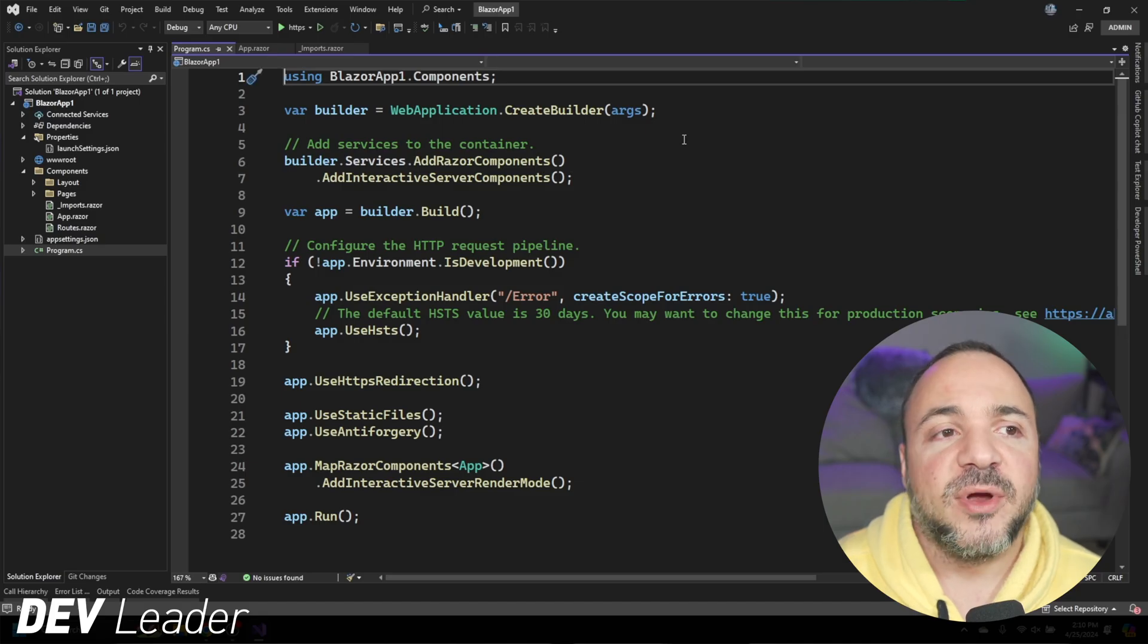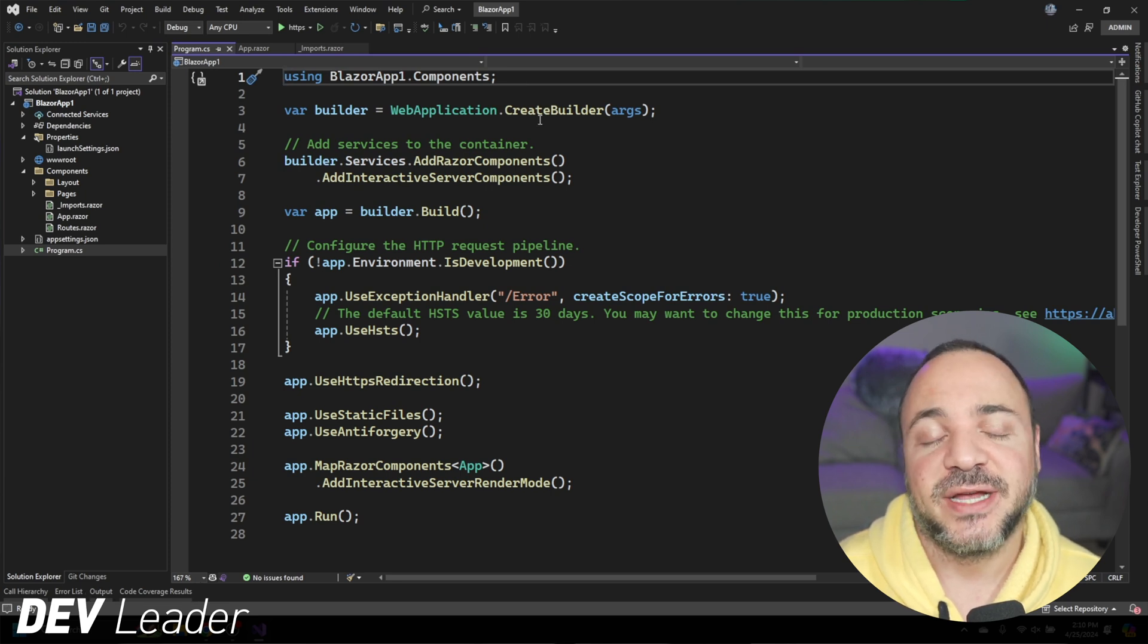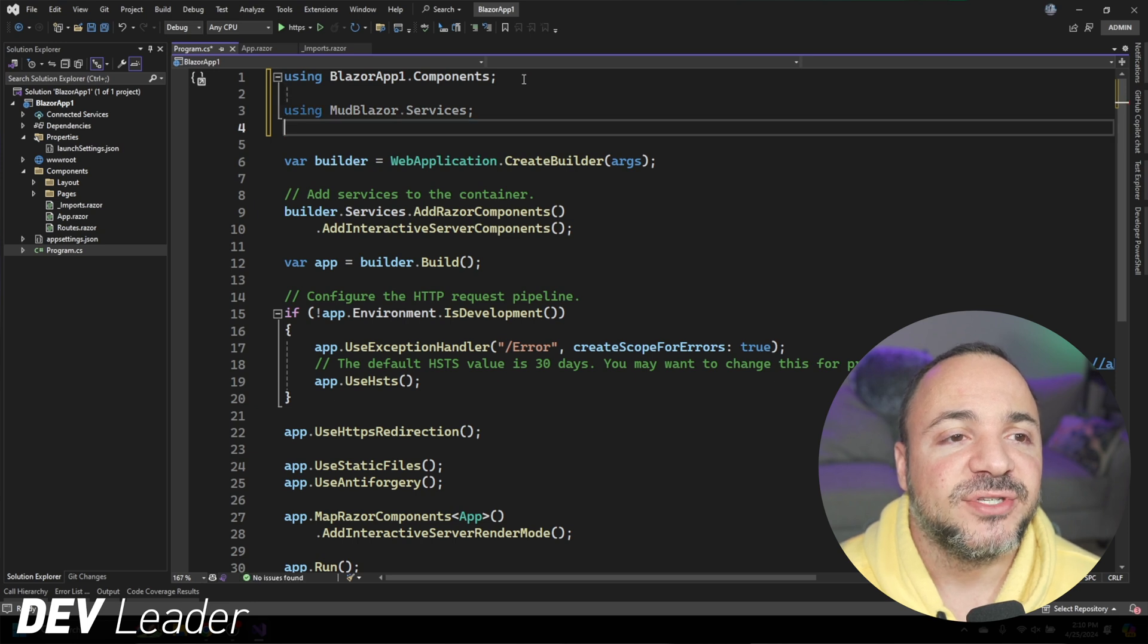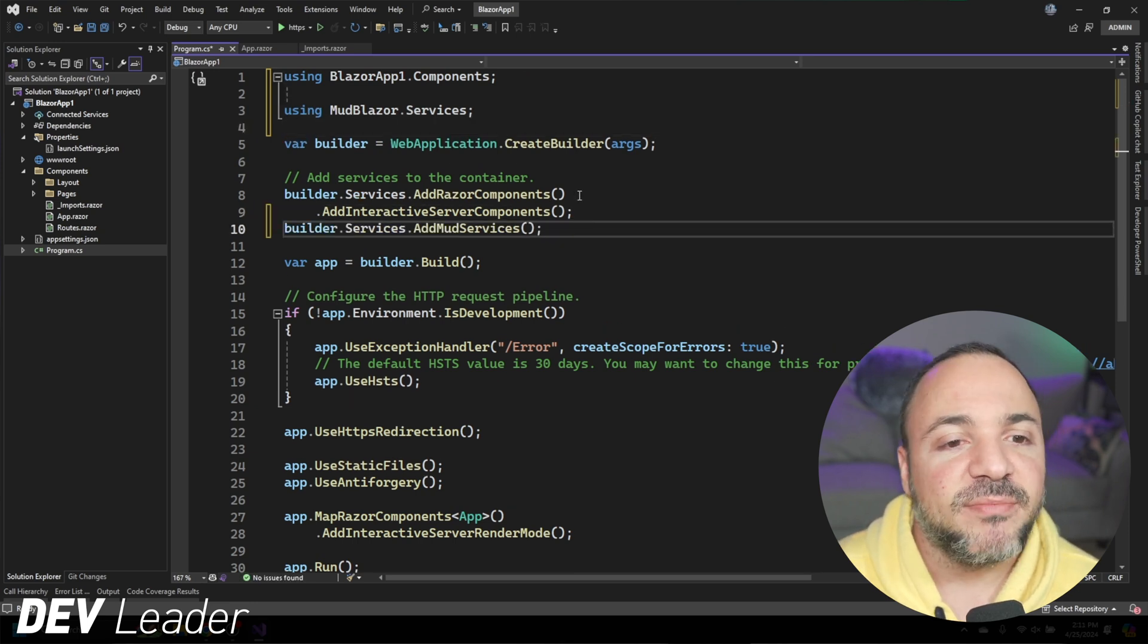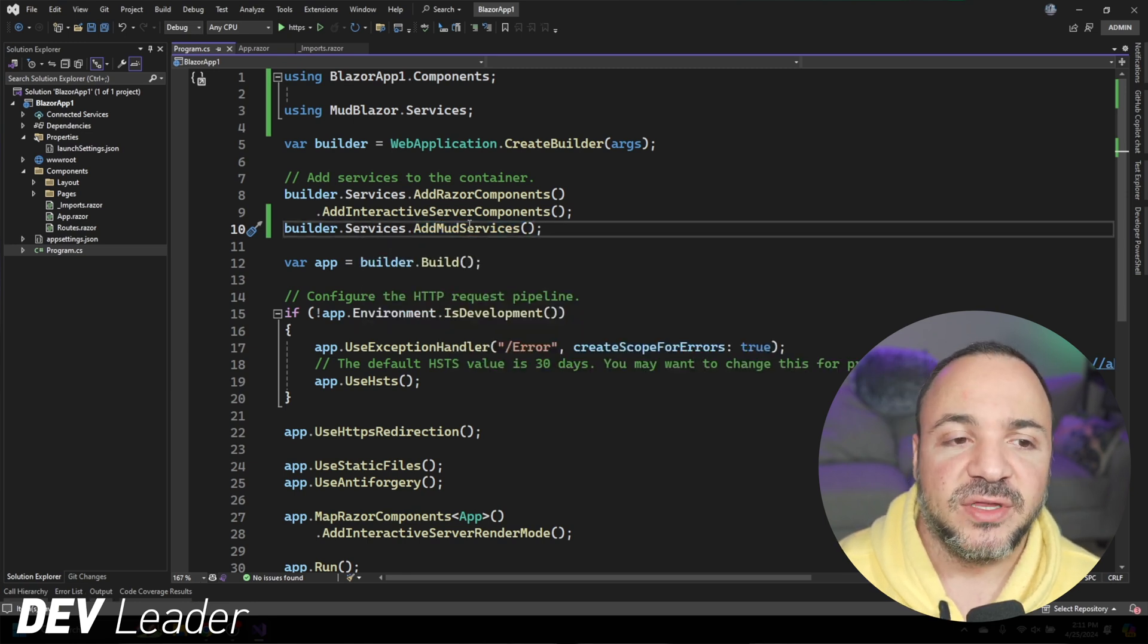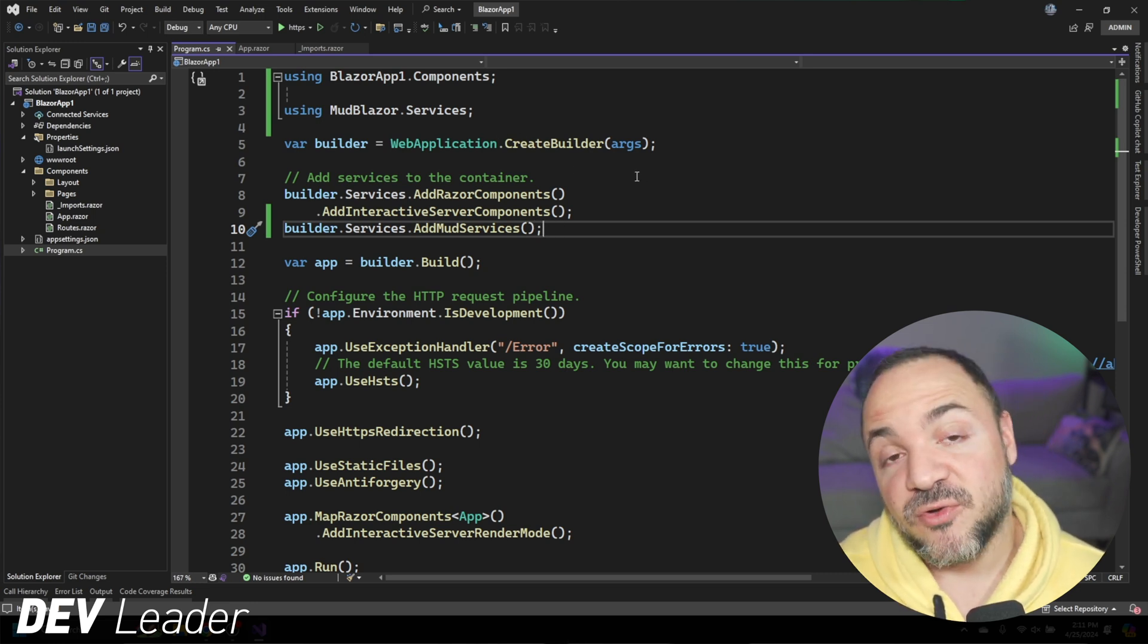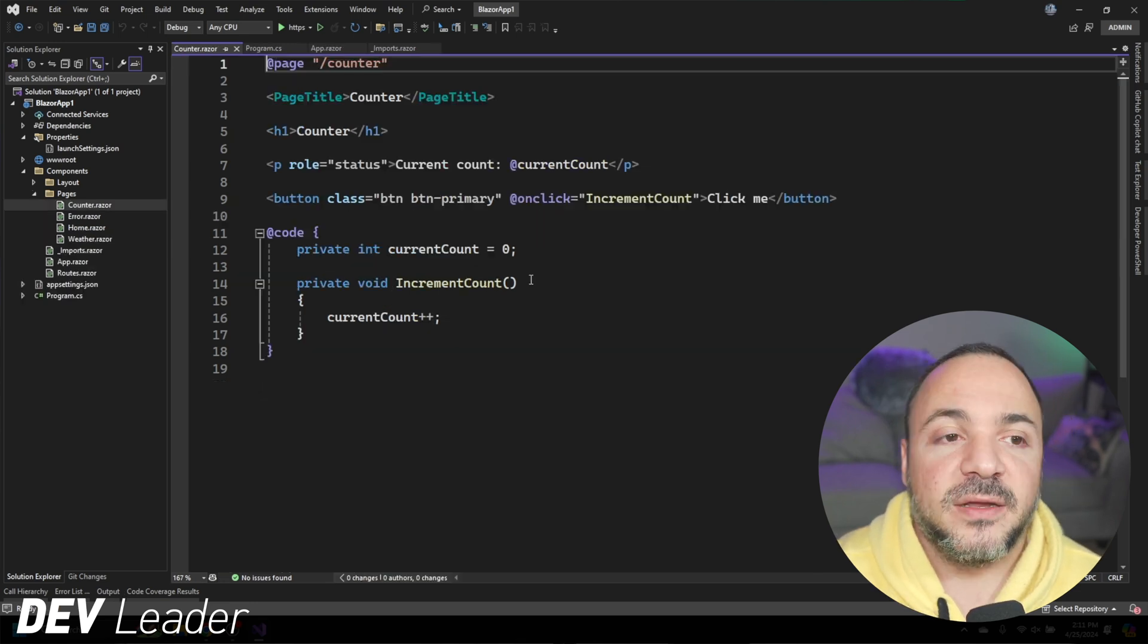The final part that we need to do is we need to update the program.cs file to get the services injected. So what we're going to do is get the using statement for MudBlazor services added. And there was a little bit of a spoiler because it was on my clipboard, but we'll go ahead and add in builder.services.AddMudServices. This means that all of these MudBlazor services will be available for us now on the web application builder. And that way, when we create the web application, everything we need for MudBlazor will be available.